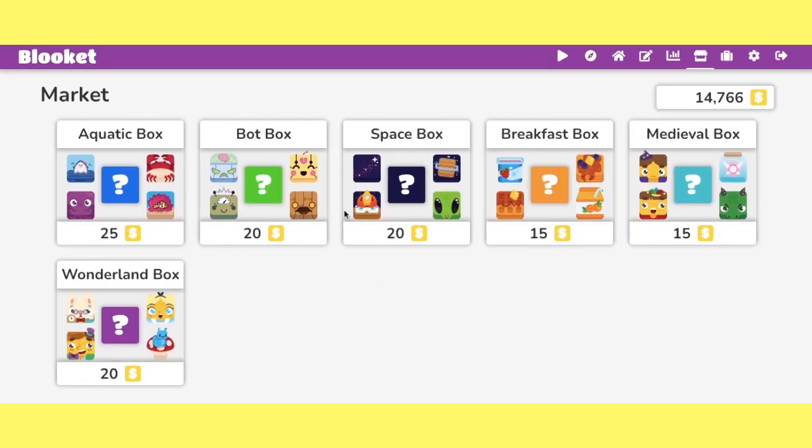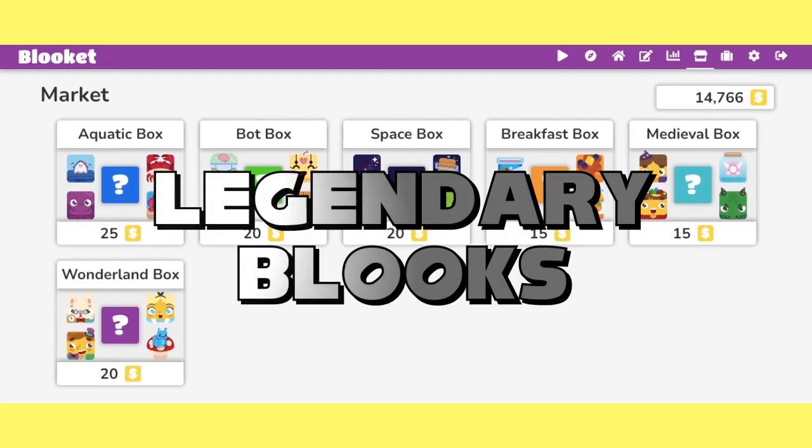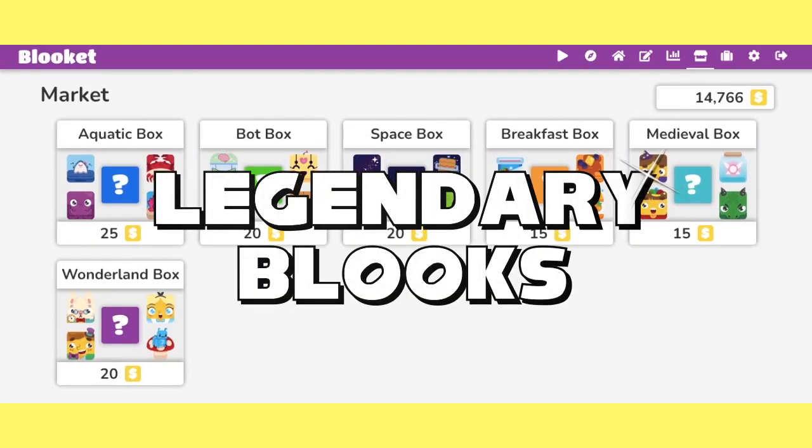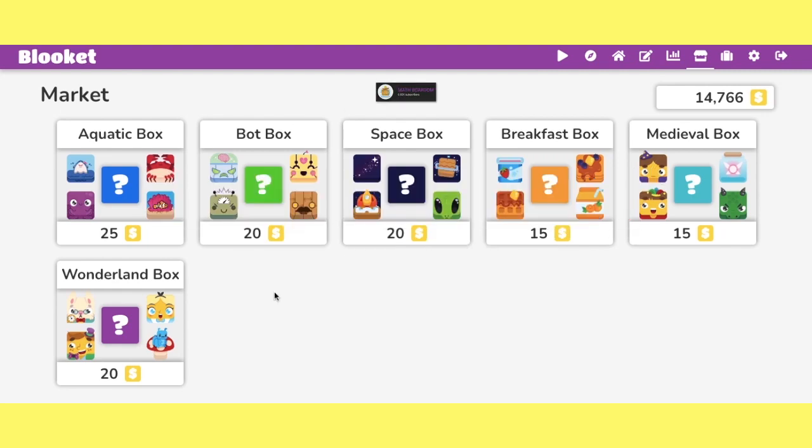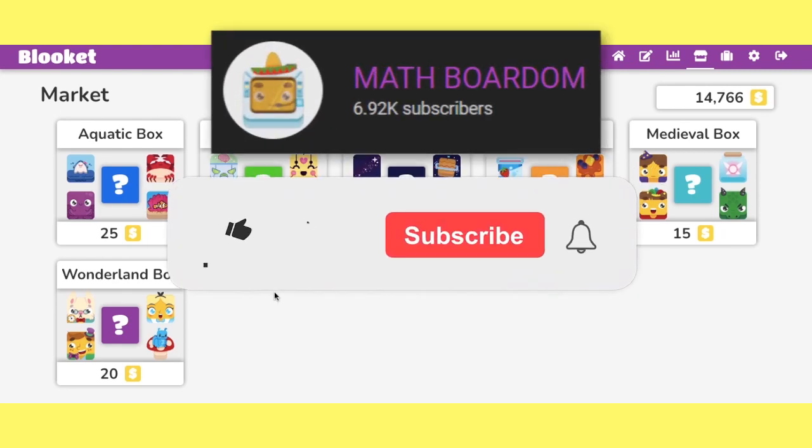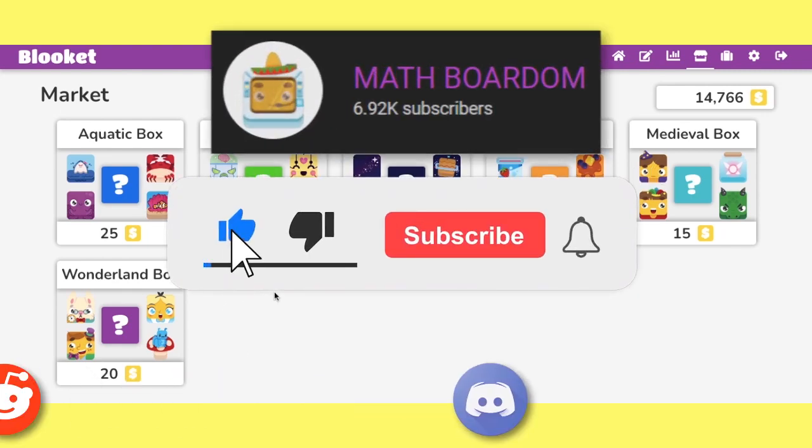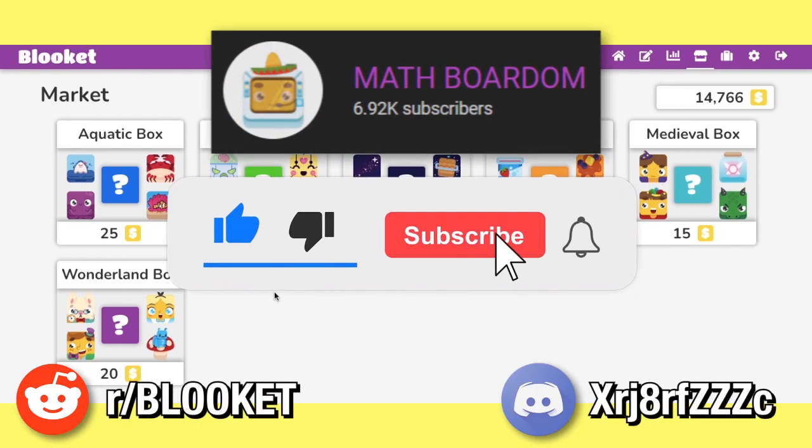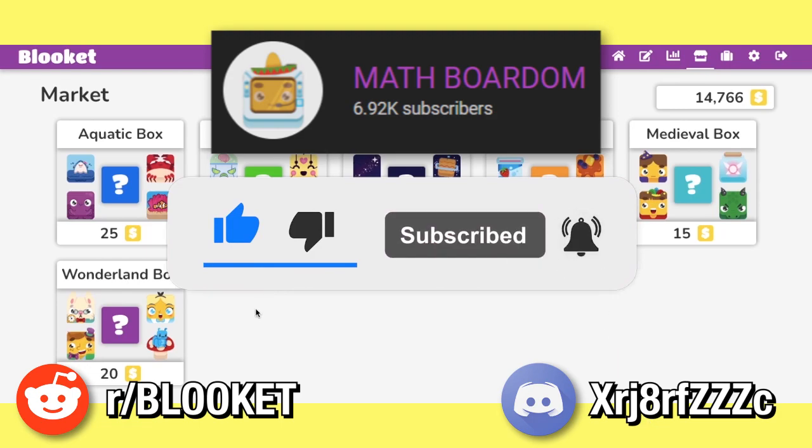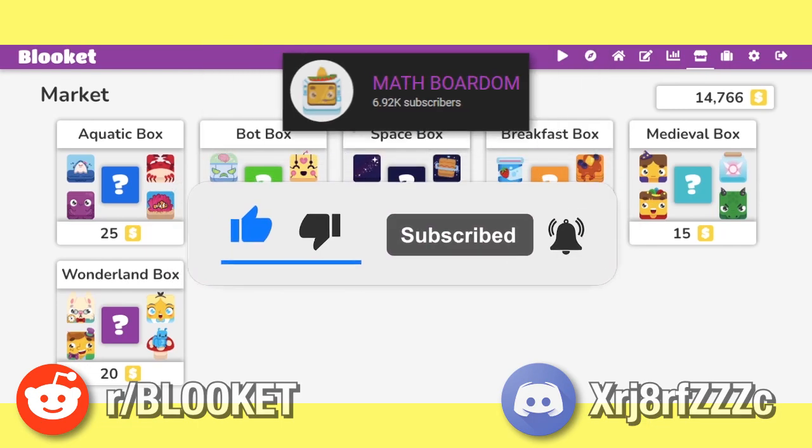What's up YouTube? I'm going to show you all seven legendary Blooks. Don't forget to subscribe, like this video, comment down below, and join the Blooket Reddit and Discord, all linked in the description of this video. Let's get started everyone.